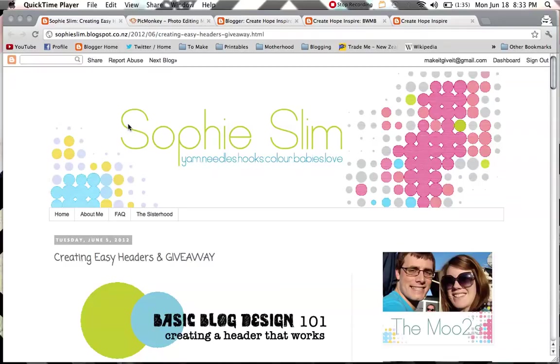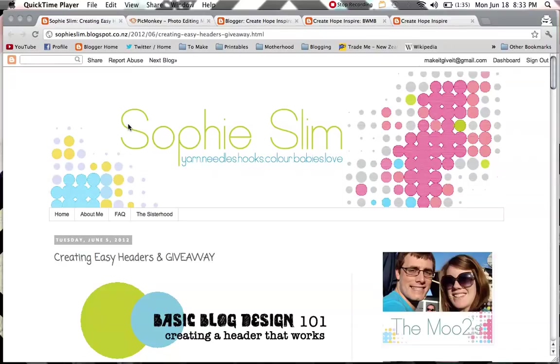Hello and welcome to the Sophie Slim Basic Blog Design Series. Welcome, it's nice to have you here. Last week I showed you how to create a really simple header for your website or blog, and today I'm going to show you how to create sidebar buttons. It's really the same method, just a few little different things and different ways of uploading it.